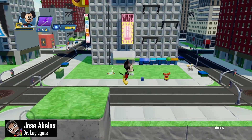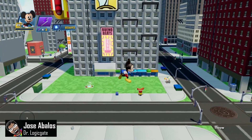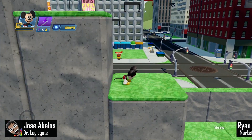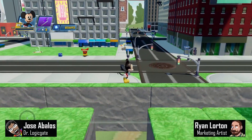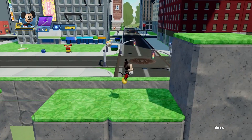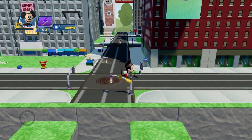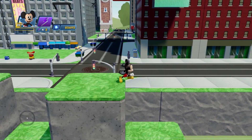Hey everybody, this is Jose, aka Dr. LogicGate. And this is Ryan. Today we're going to show you how to make a 2D platformer in the style of a classic retro game.